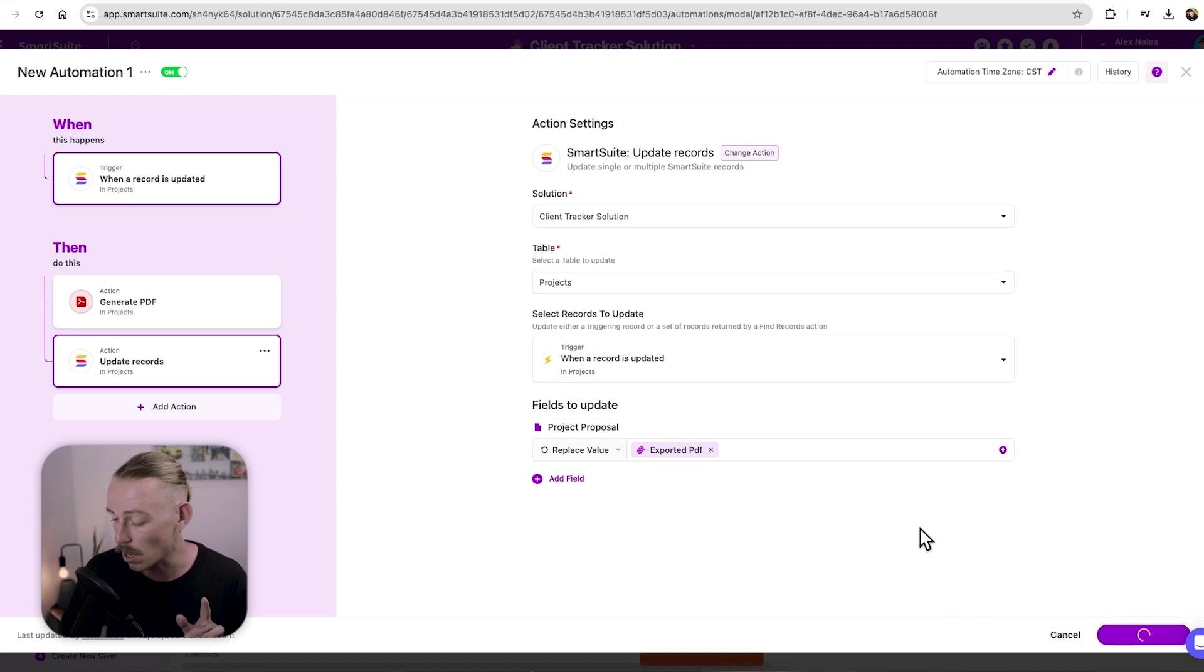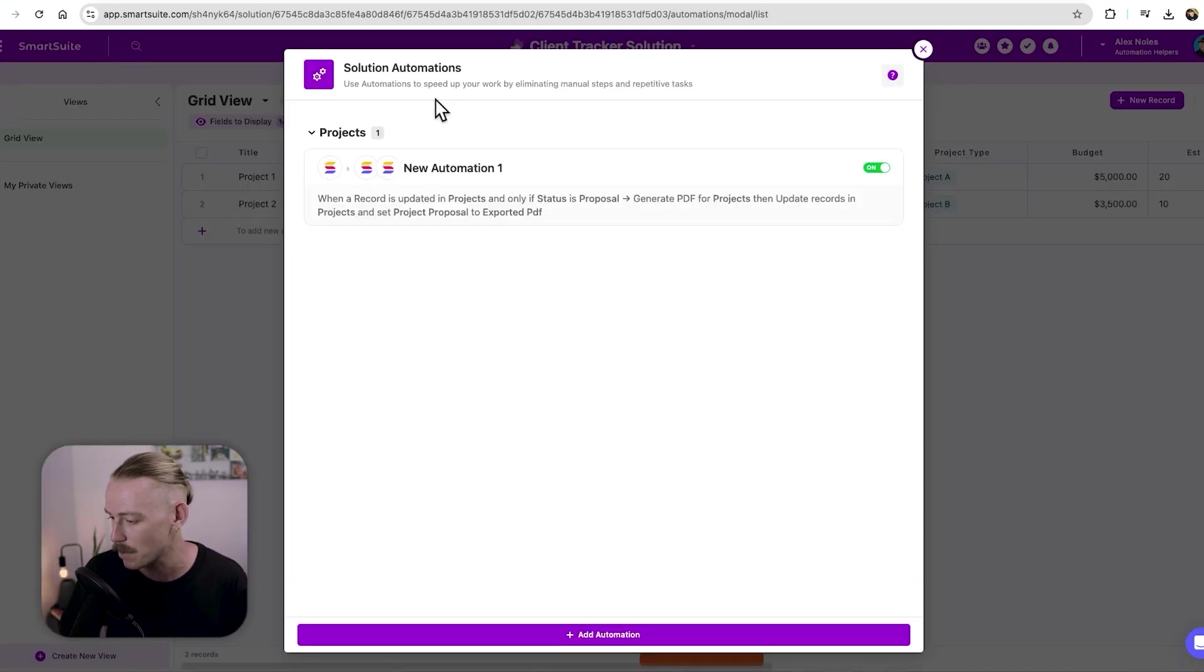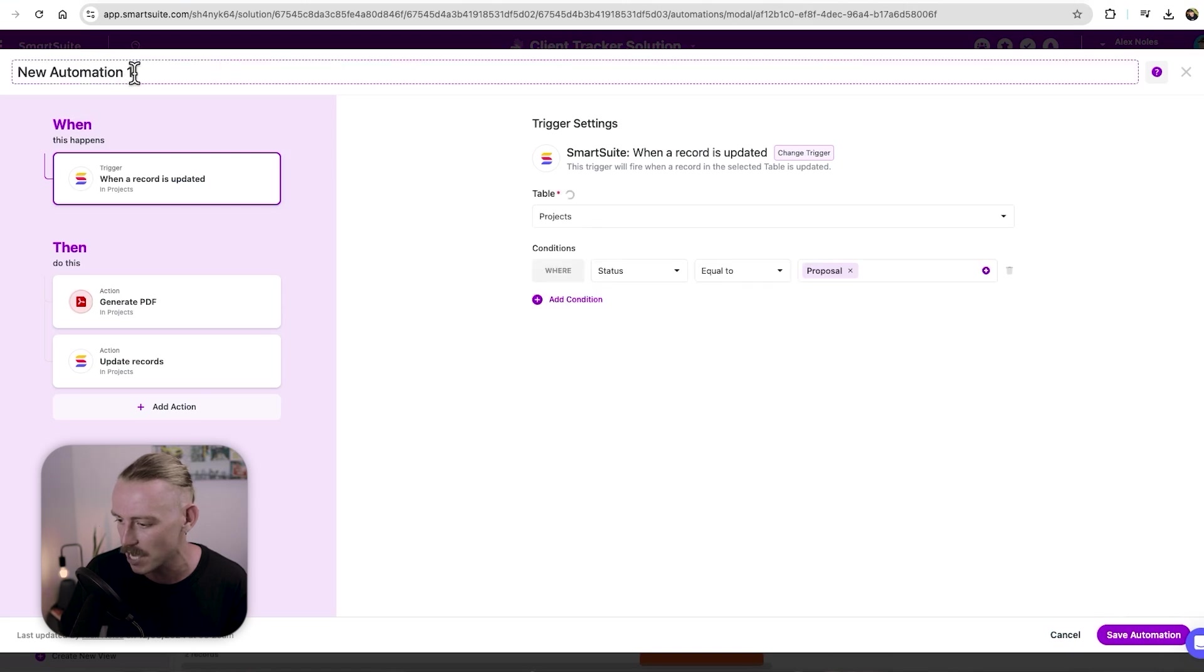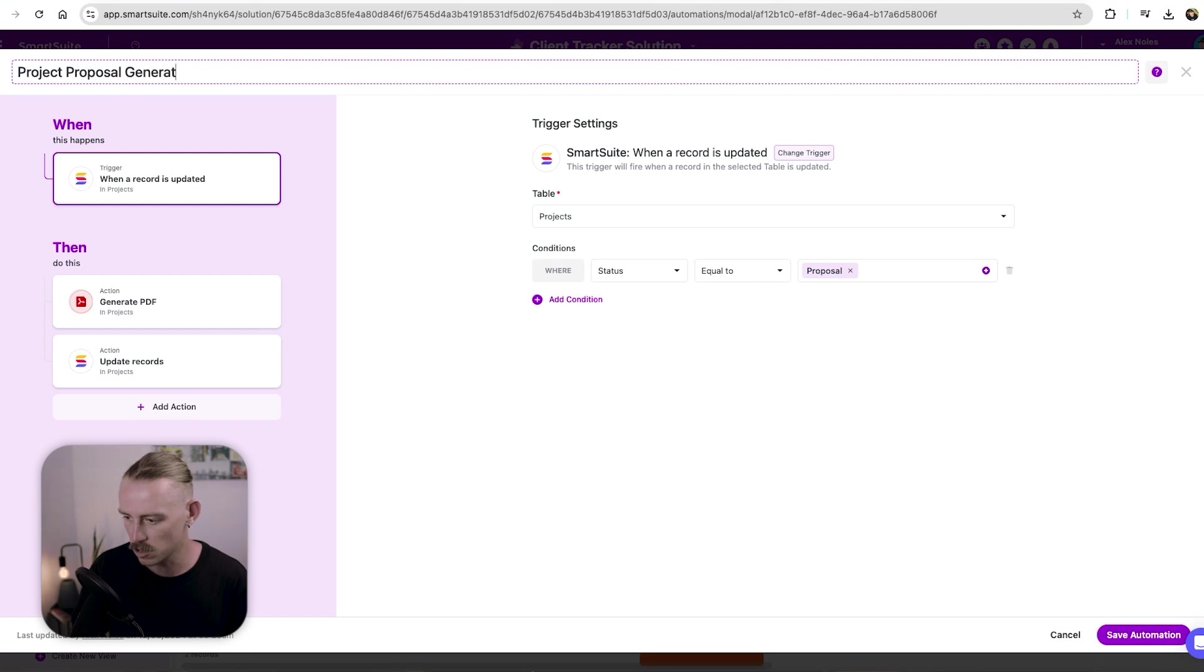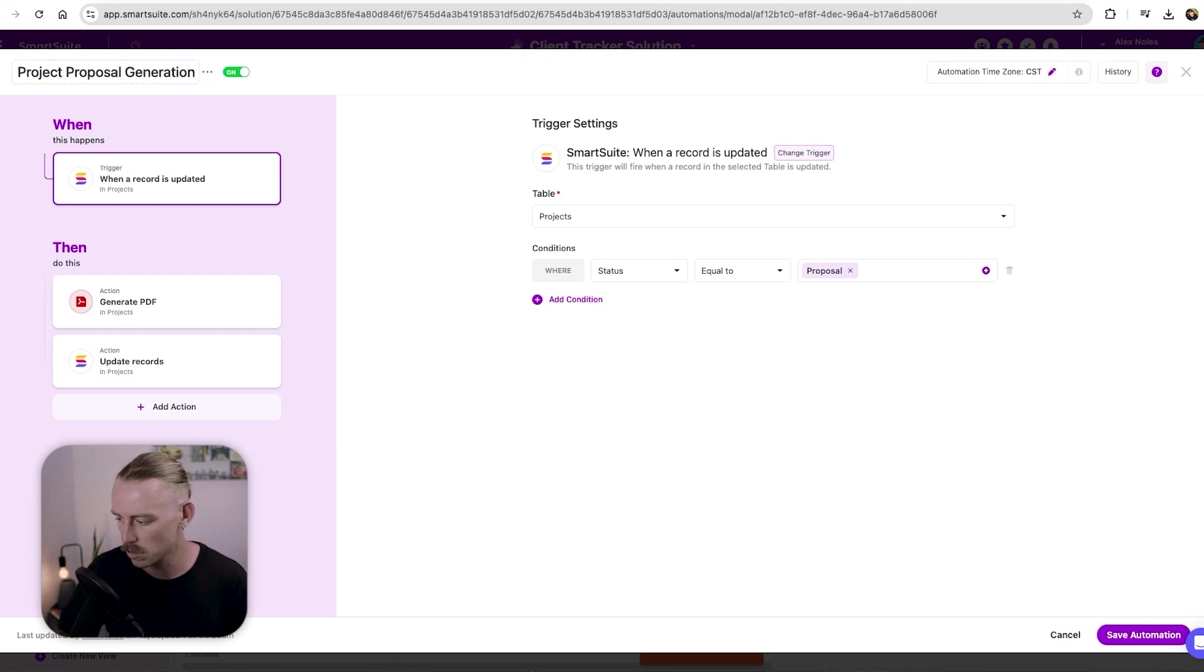Now, I will let you know, you can just select up here in the top left, if you want to change that. So we could just change that to project proposal generation, save automation.